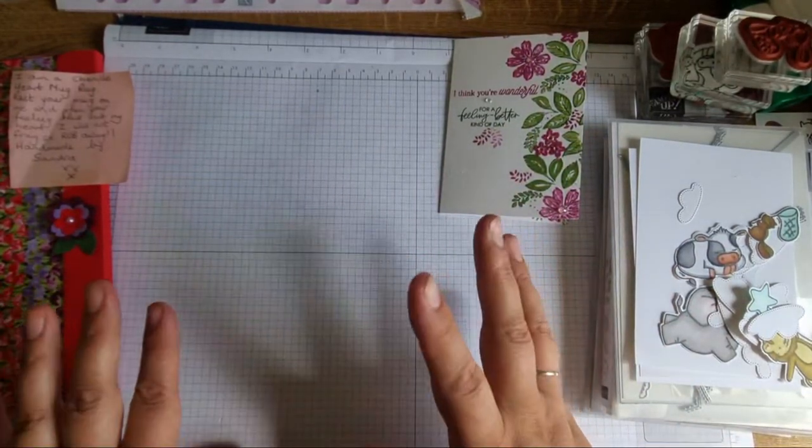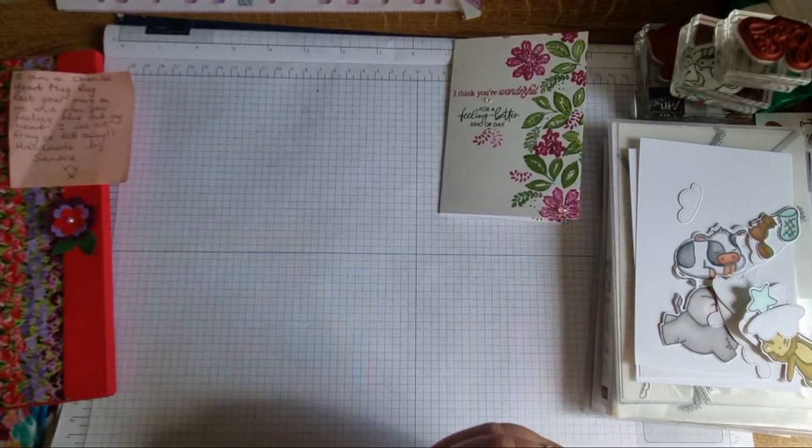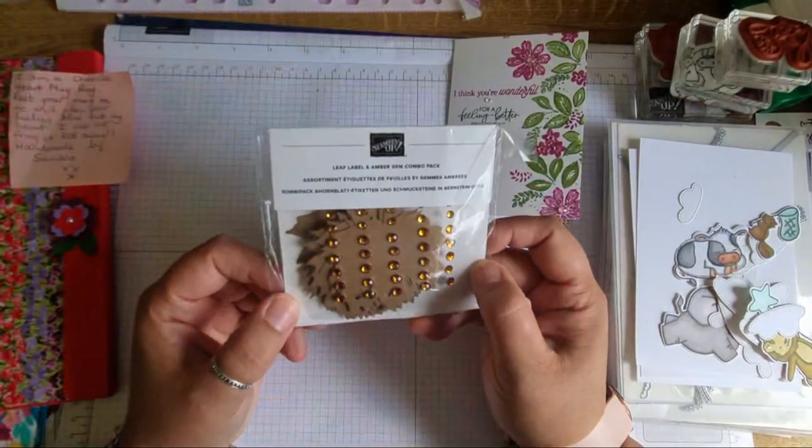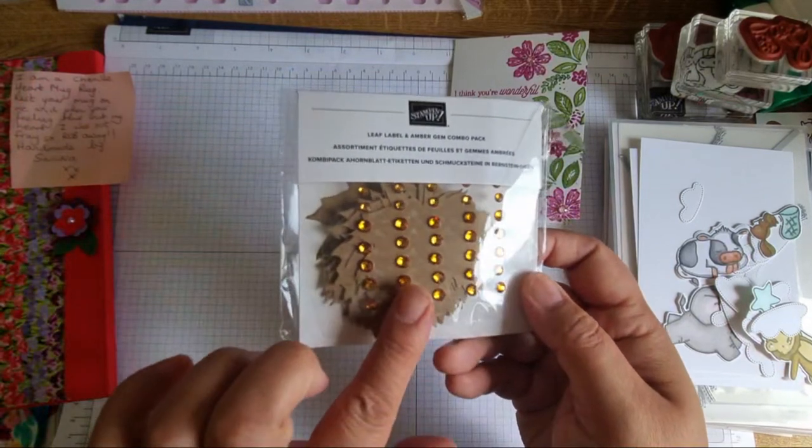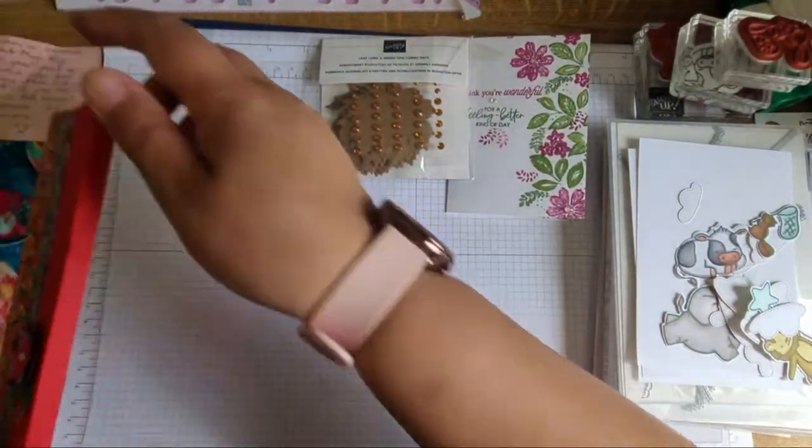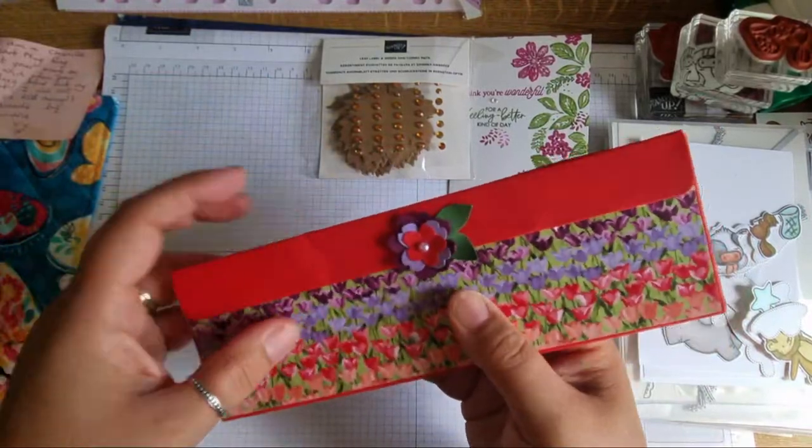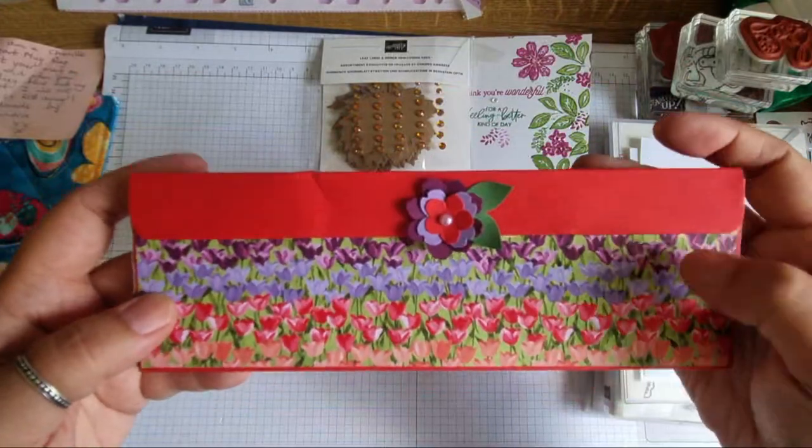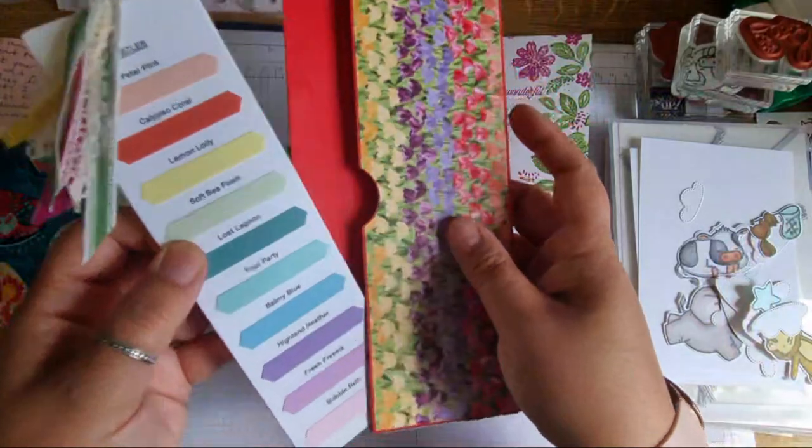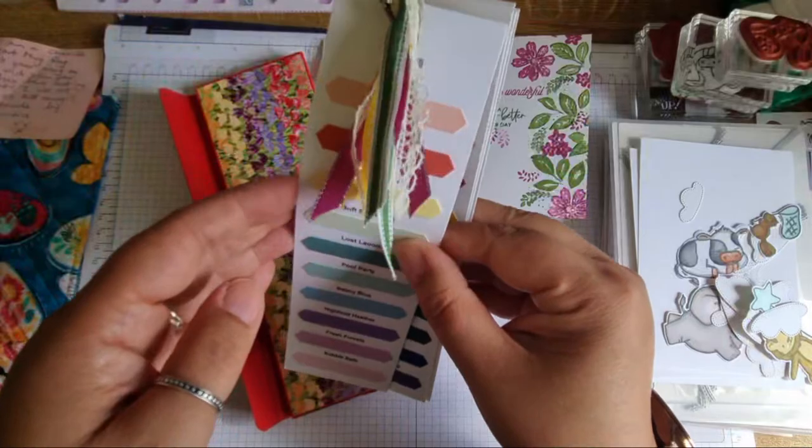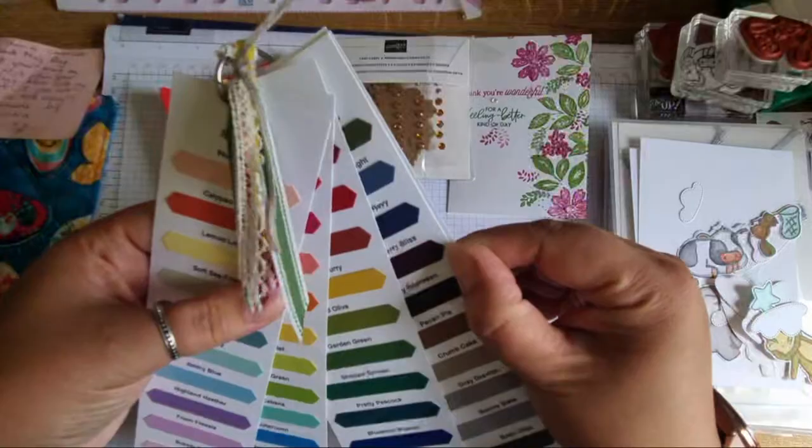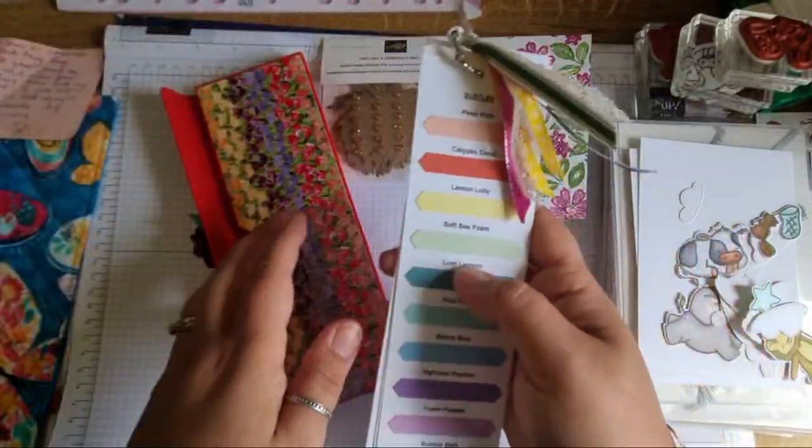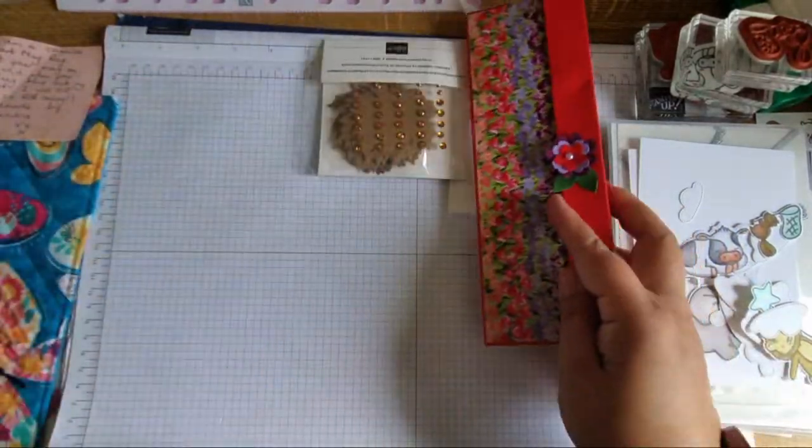So she sent me some handmade stuff and some stamping up goodies and loads and loads of lovely lovely stuff and it was just so kind and such a lovely surprise. So she sent me the leaf label and amber gem combo pack which I don't actually have so that's really handy so thank you for that Sandra. Then she sent this gorgeous box here and inside said box and this is a lovely magnetic, look at this, don't you just love a magnetic box? This beautiful tulip paper and inside said box, ta-da, all the up-to-date colours. Look at that, she must have spent ages cutting all these out. So I don't actually have these cut out properly so what a dream. Thank you Sandra that's so useful to have and in its own tidy box as well, I love it.